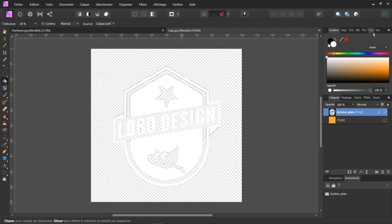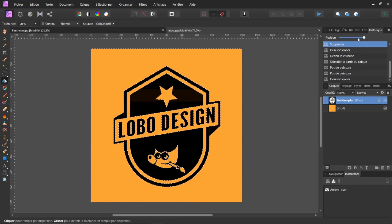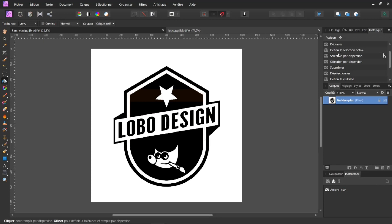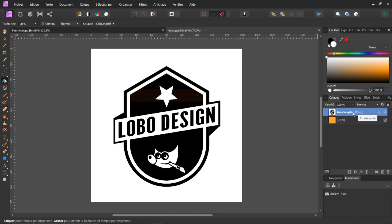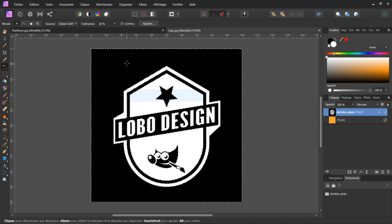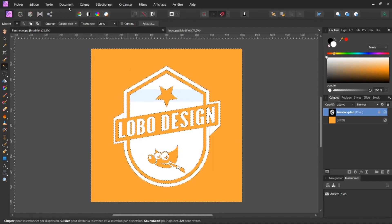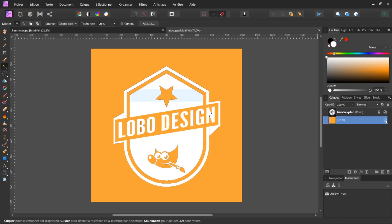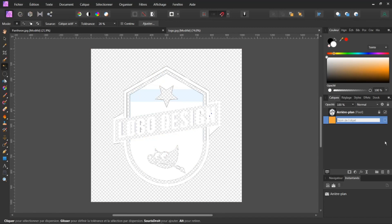Il suffit simplement de revenir en arrière, revenir dans mon logo, revenir dans mon historique. En étant sur mon calque, au lieu d'aller sélectionner le blanc puis le noir, je vais simplement inverser. Si je vais dans mon calque et que je fais Inverser, j'ai directement le blanc. Il me suffit de cliquer sur mon outil par dispersion, je clique sur le noir, je fais Supprimer, et voilà — tout est en blanc. Sélection, Désélectionner. Donc j'ai bien mon calque mis en blanc avec la transparence.